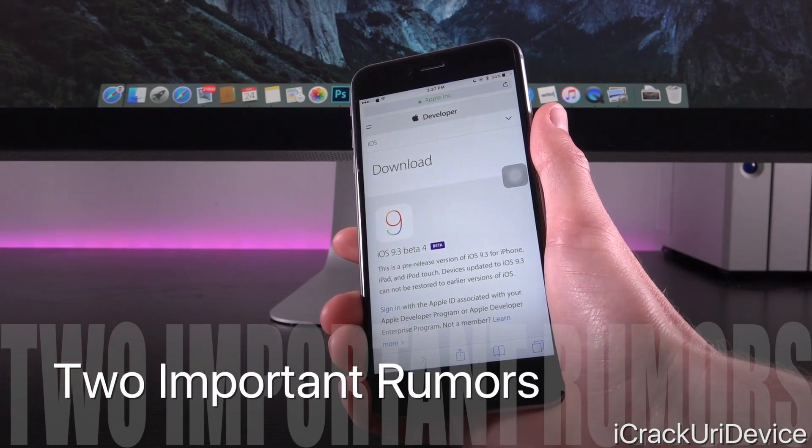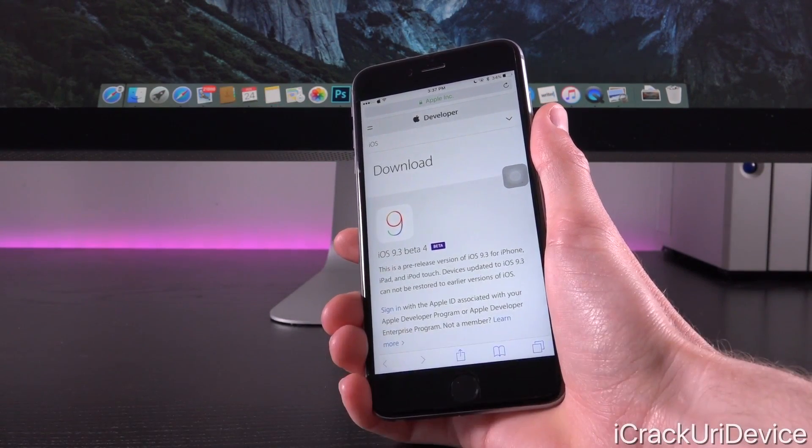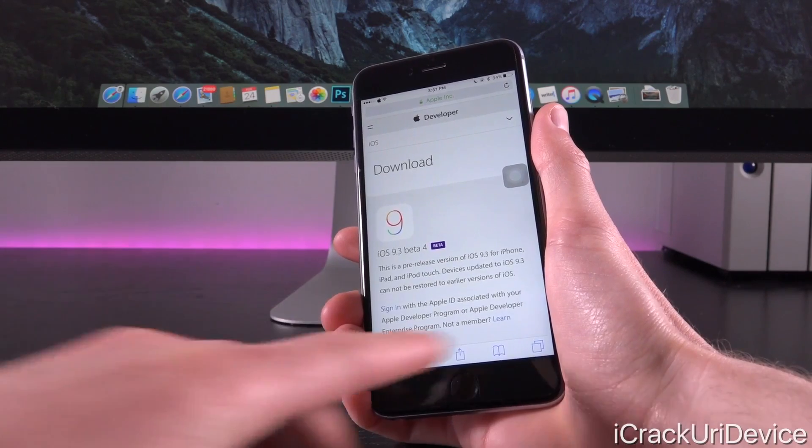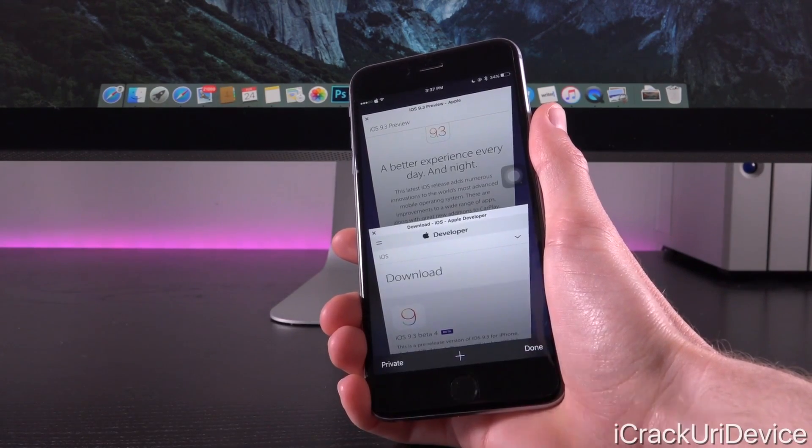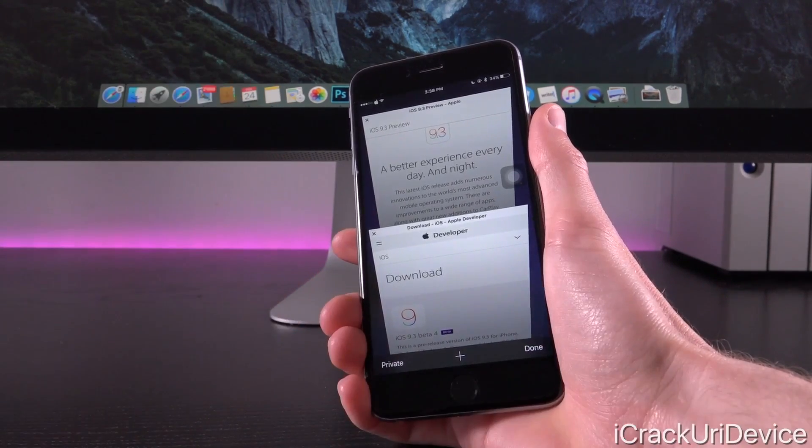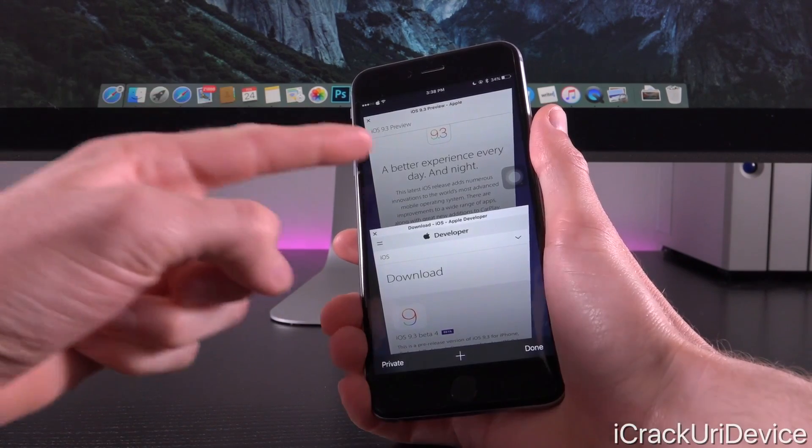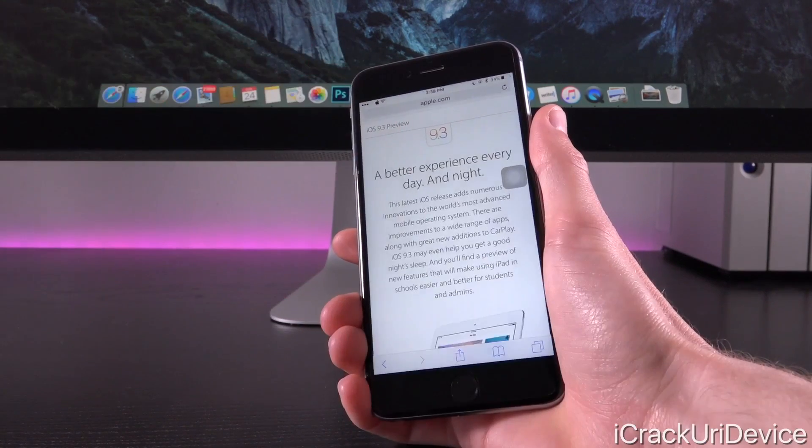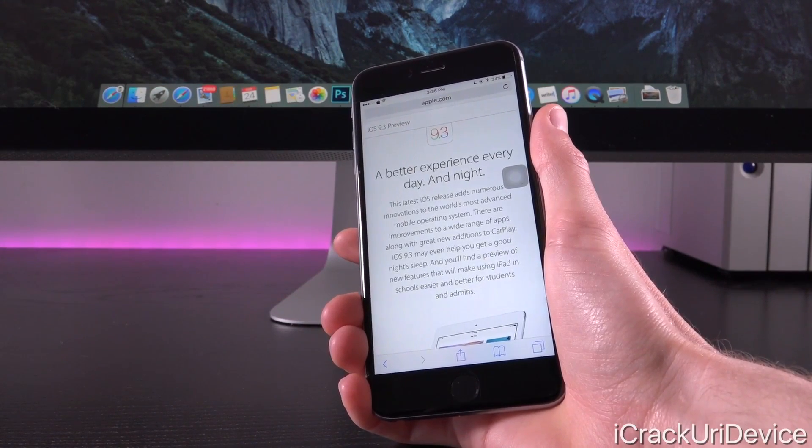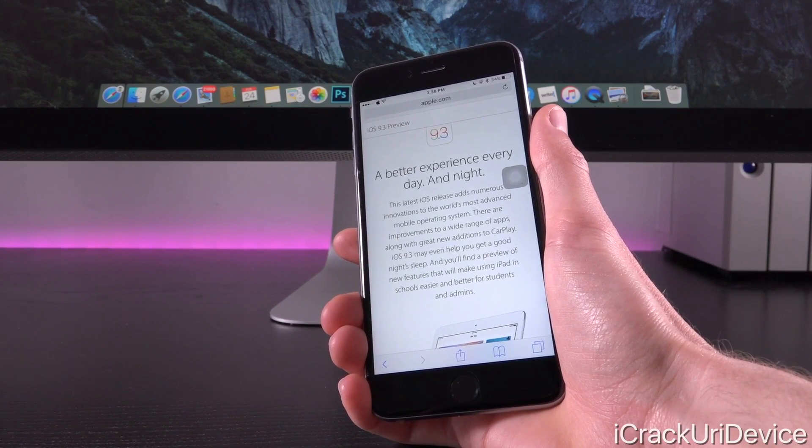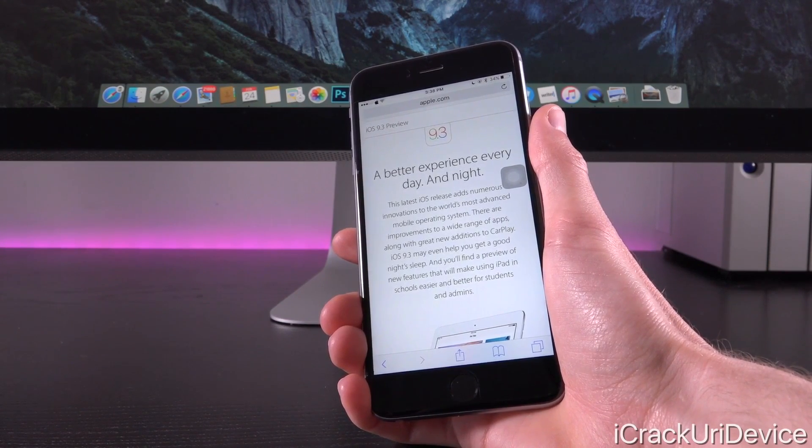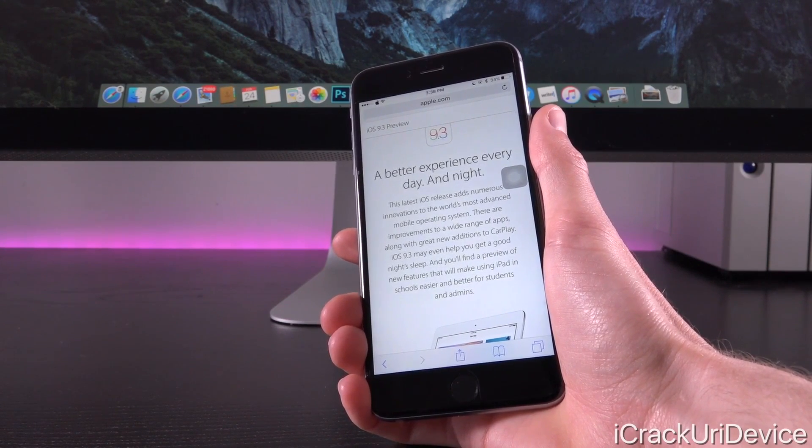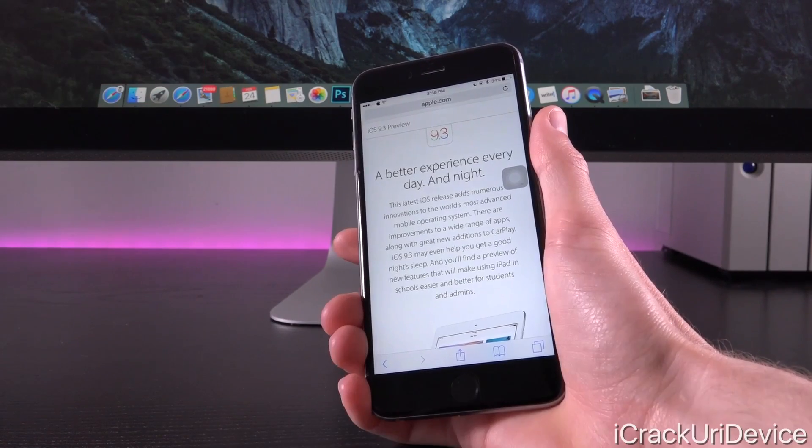Number one, iOS 9.3 is said to be released in March. We know for a fact it's coming in the spring, but according to 9 to 5 Mac, iOS 9.3 will make its grand appearance in March, and it will be accompanied alongside OS 10.11.4, the latest version, again, of Mac OS X.